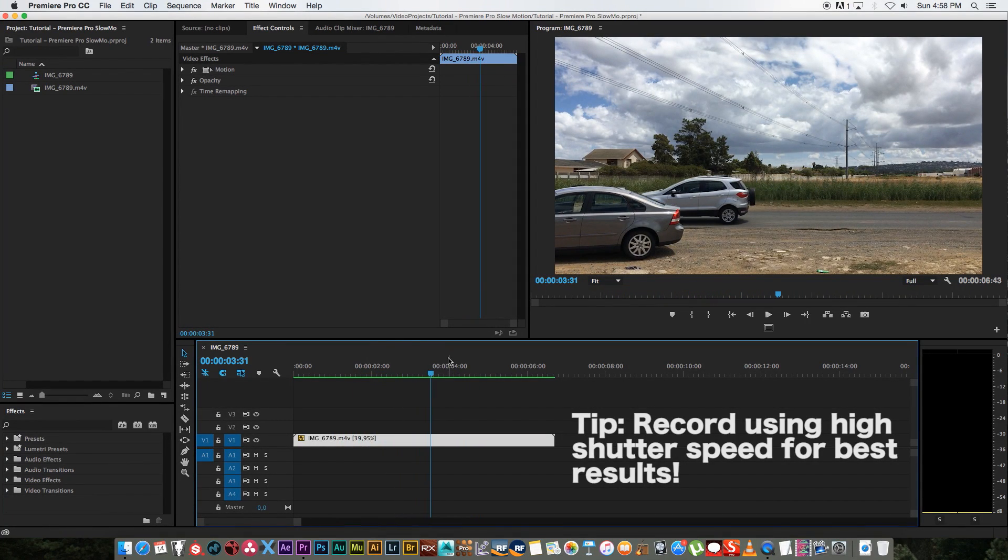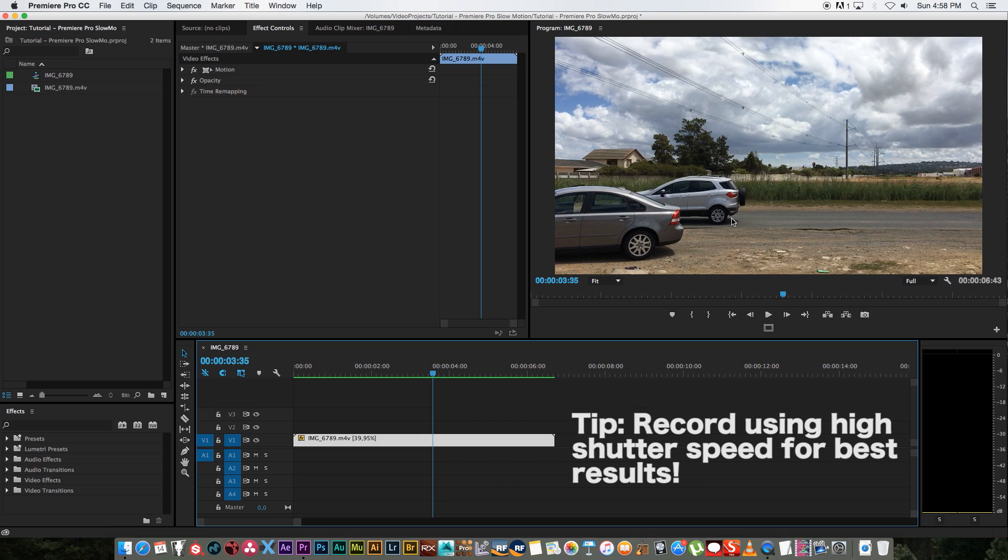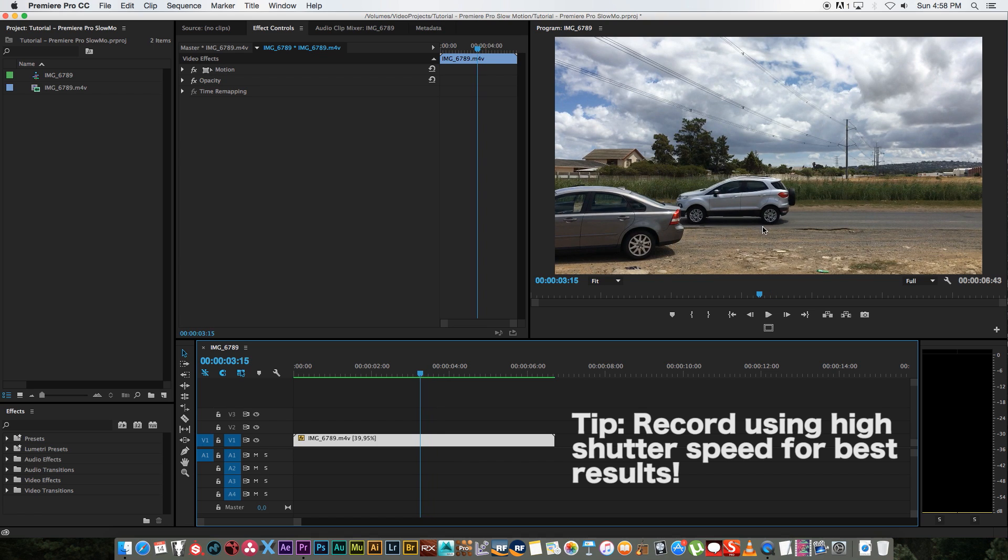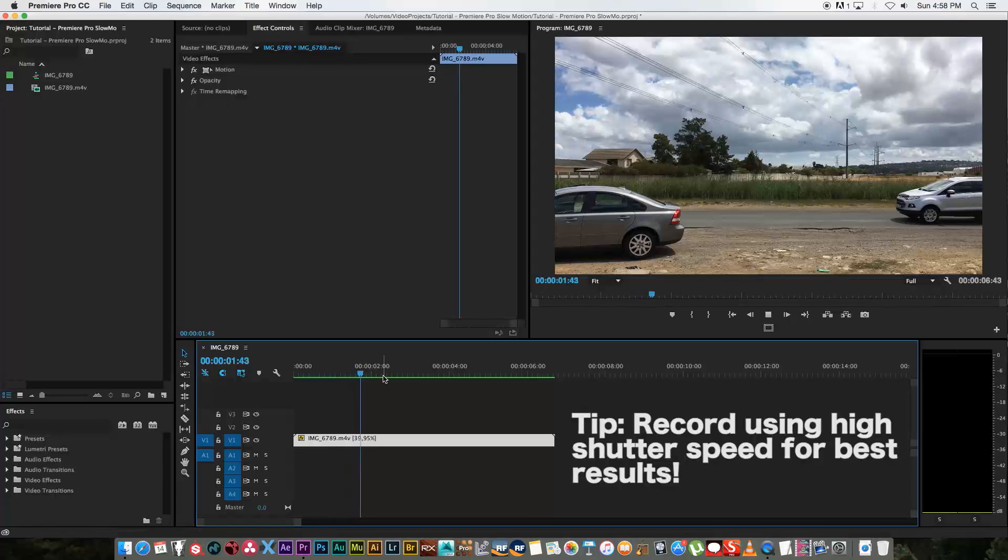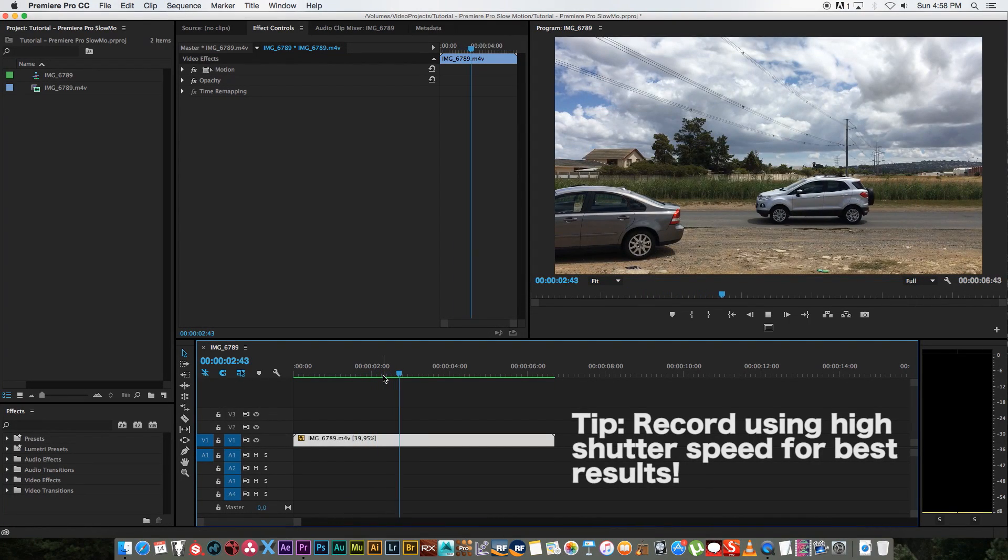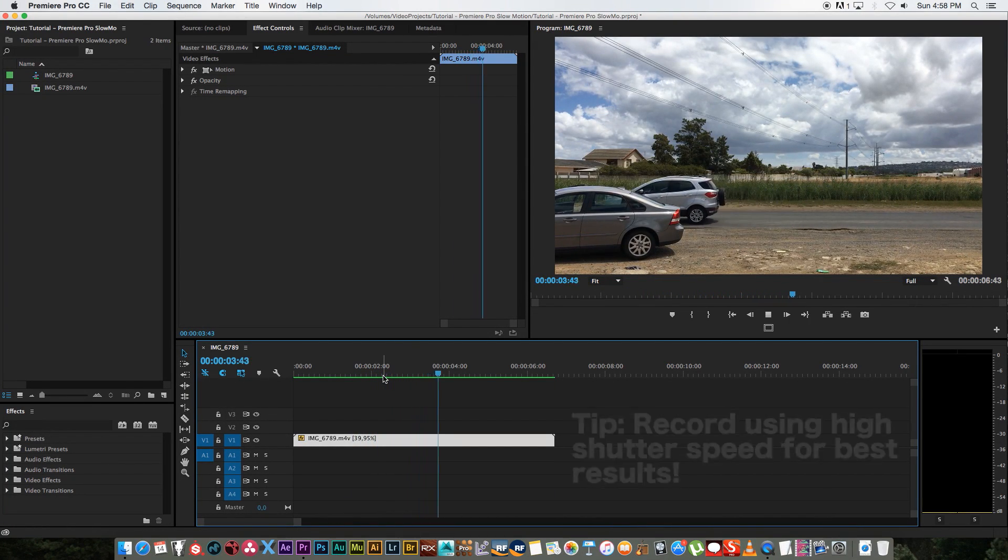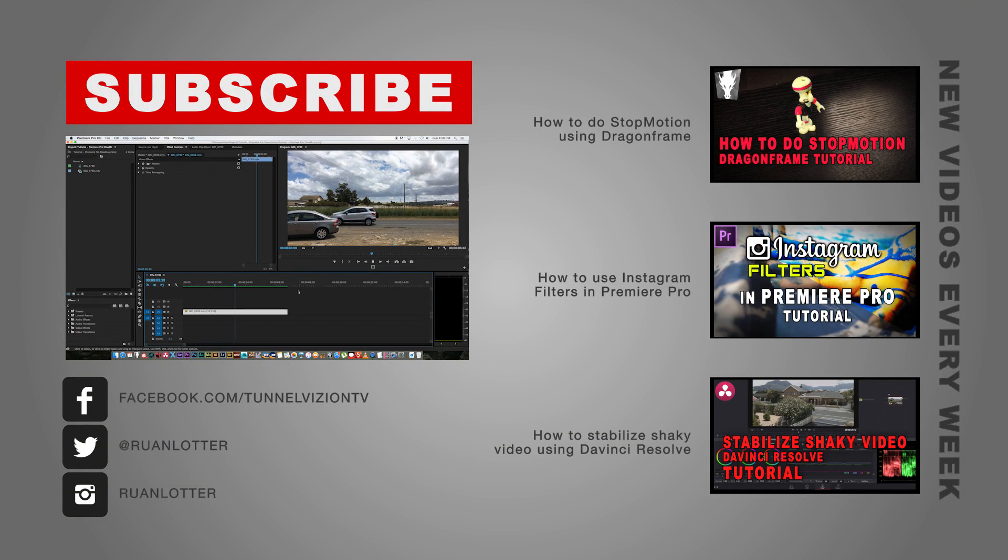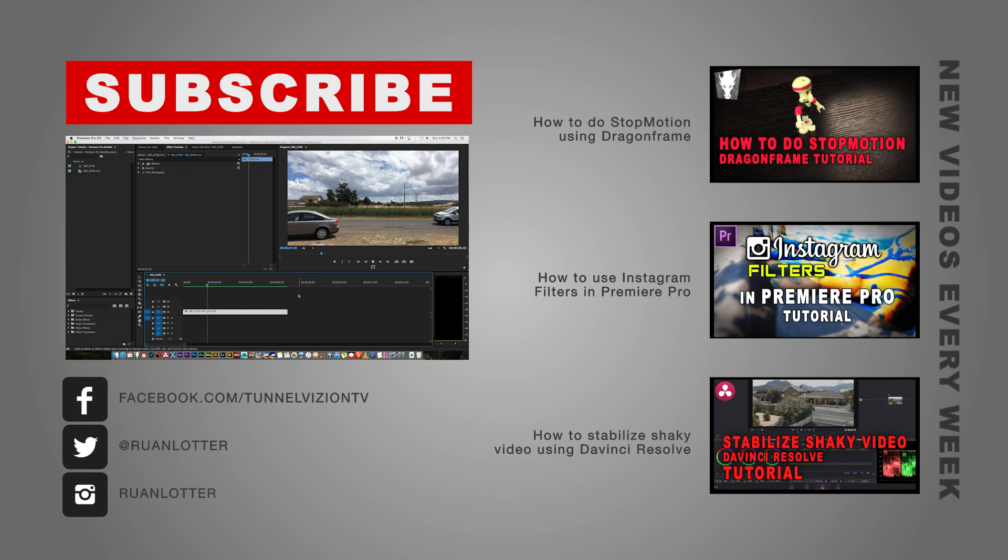Yeah, and if you actually go frame by frame you can see that it drew in the in-between frames. Obviously the wheel spinning looks a bit funny, but if you play through it, it actually really looks pretty good. And that's how easy it is to create fake slow motion using Premiere Pro CC 2015.